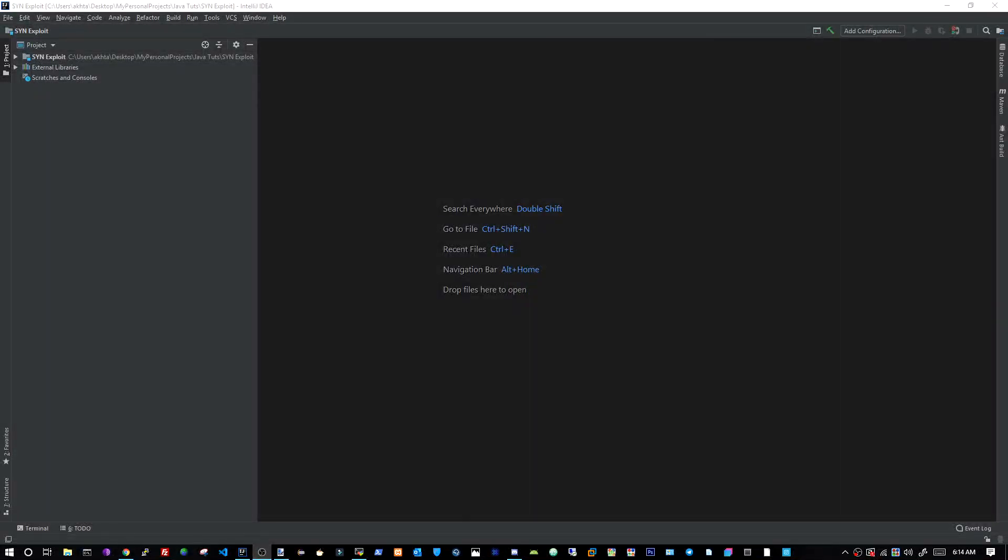Yo, what's going on guys? It's Aaron or sharpness, whatever you know me as. Today we're going to be learning how to create a SYN DOS attack method using Java.